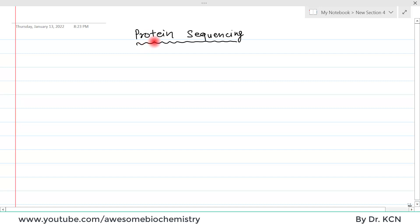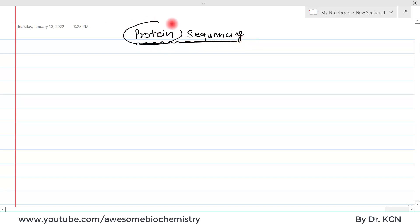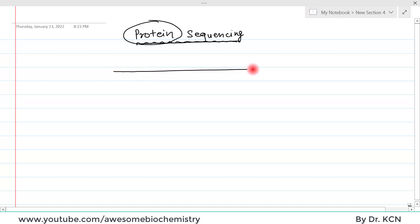In this video and the subsequent few videos, I am going to discuss about protein sequencing. We know that proteins are an unbranched chain of amino acids, so suppose this is an unbranched chain of amino acids — that means it is a polypeptide or protein.